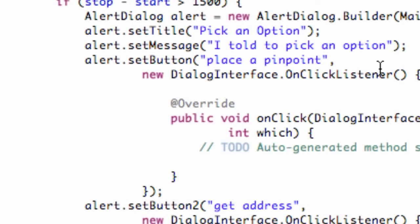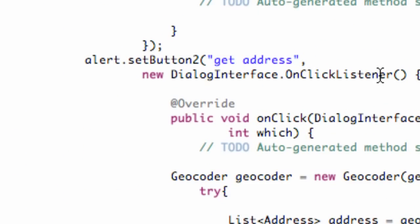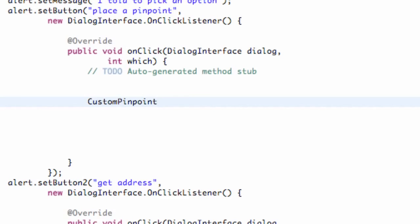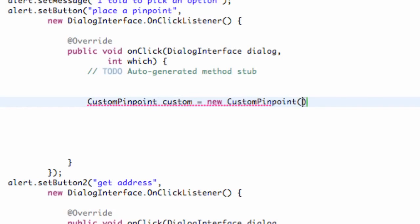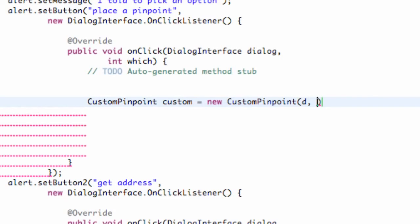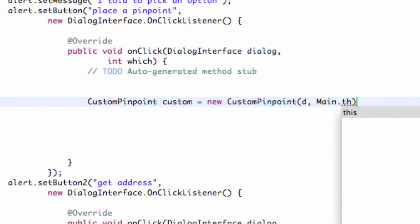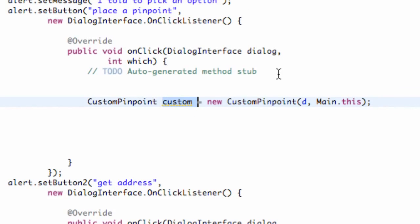So we're going to go back into our button, place pinpoint, give us some space to work with, and just for this tutorial, we don't have a lot of time, but let's create a custom pinpoint. And we're just going to say custom, something like that. We're going to set this equal to new CustomPinpoint. And we're going to pass in that D variable, which is our drawable, and also the context of our main class. So we're going to say Main.this, which is referring to the context of our main class. And now we've set up a custom object, which we'll get into more, because right now it's not going to really do anything.